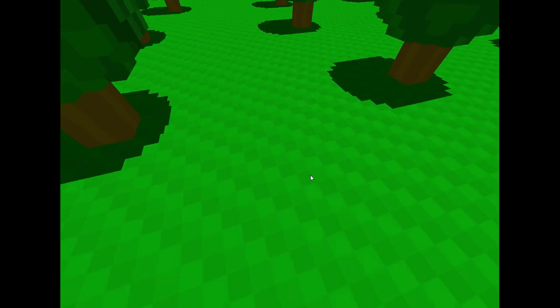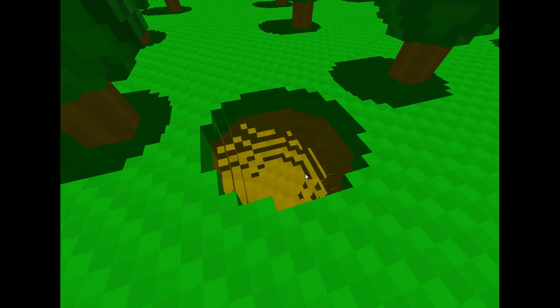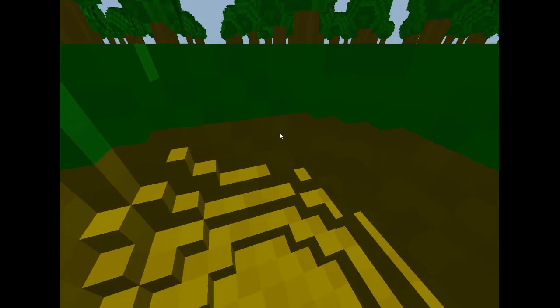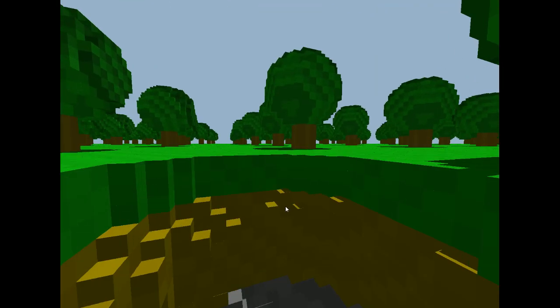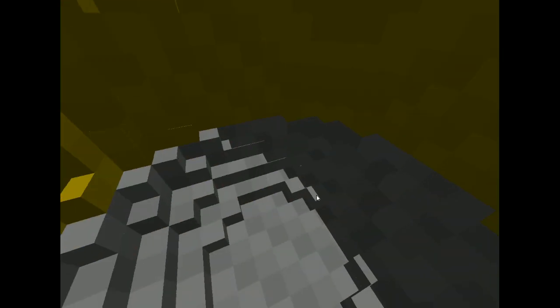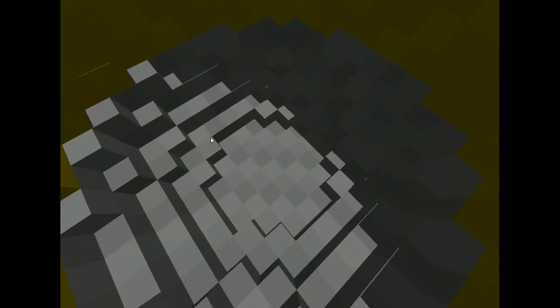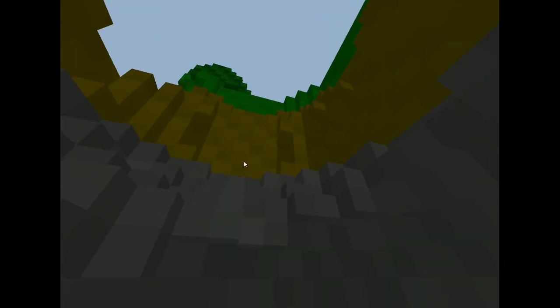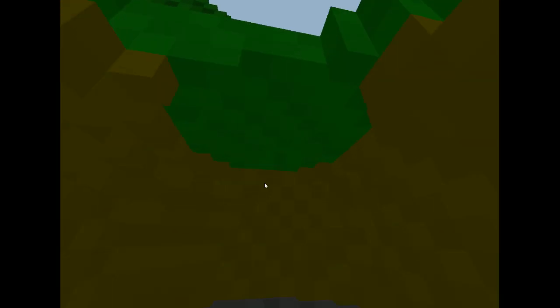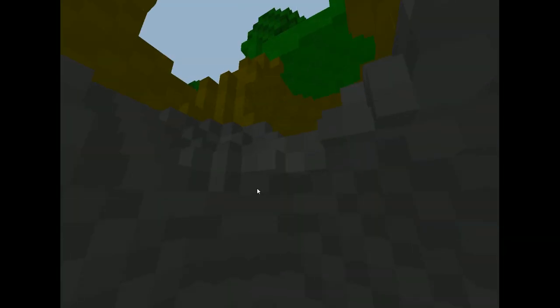But yeah, the world is fully destructible since it's voxels. Dig yourself a hole, and you can see the shadows are properly lighting up this cave as you'd expect. Get out of here. Oh boy.